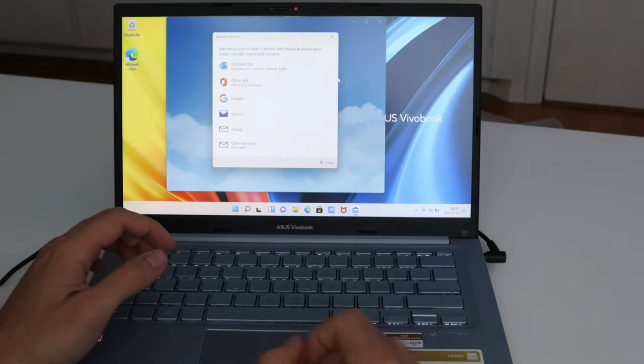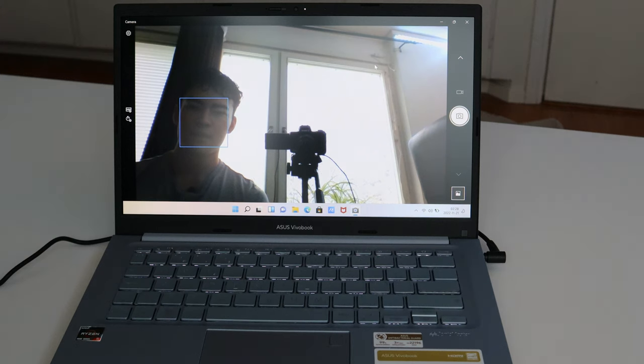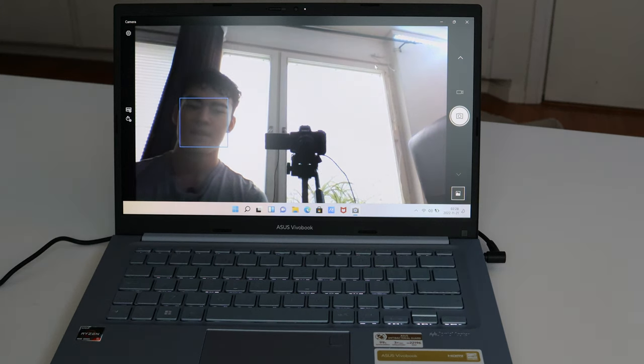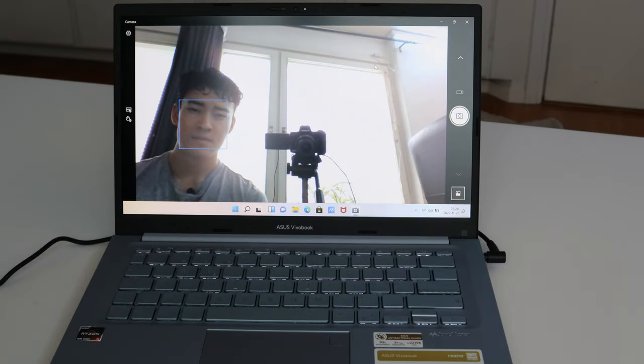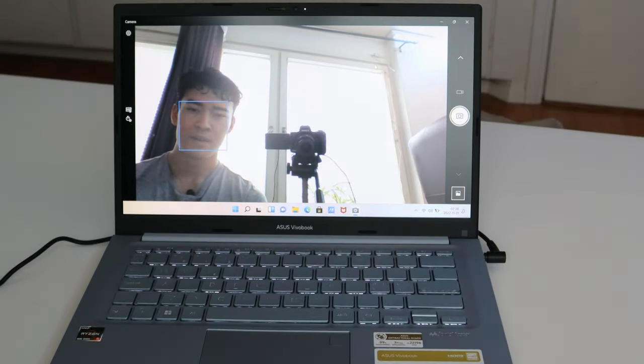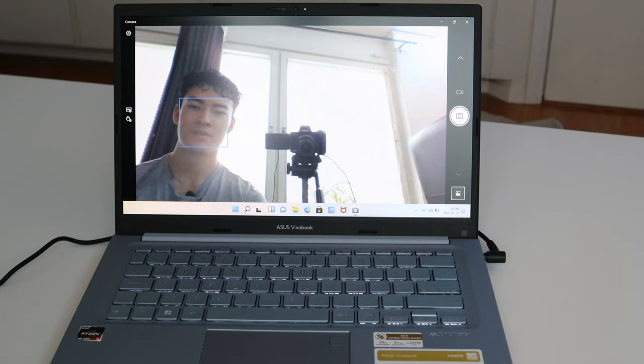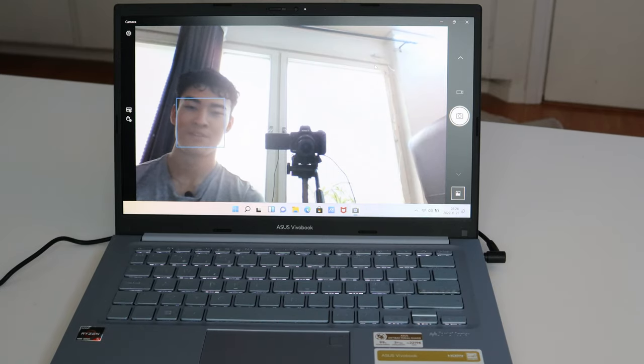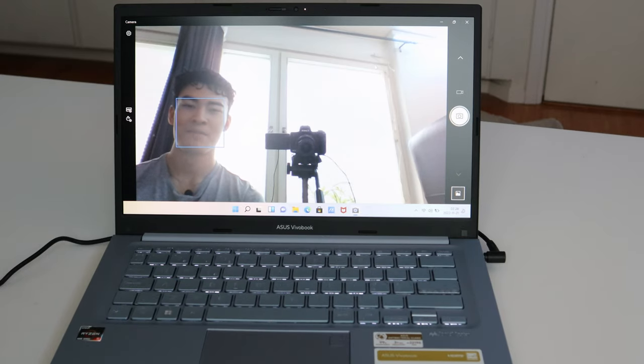Now we're testing out the camera. It looks pretty good actually. It's sharp. It does the job. Of course, laptop cameras aren't that great. But it's okay. Better than I expected at least.